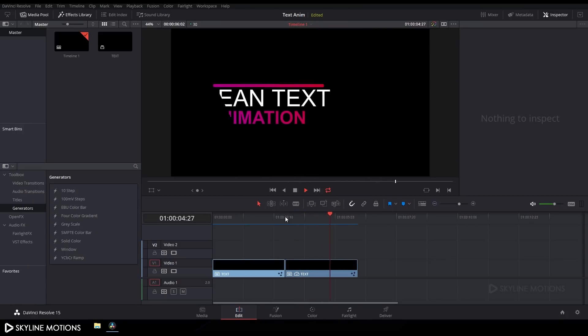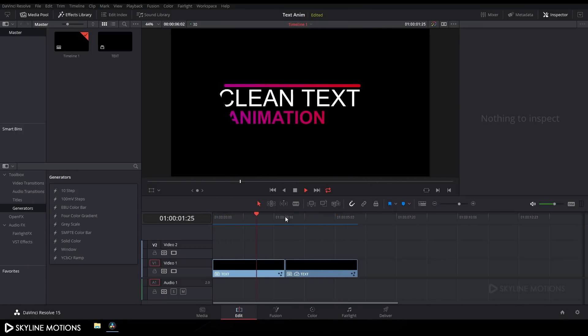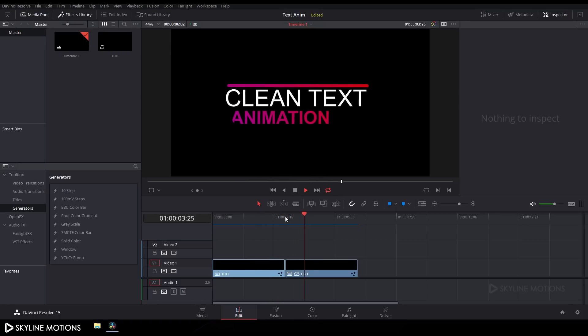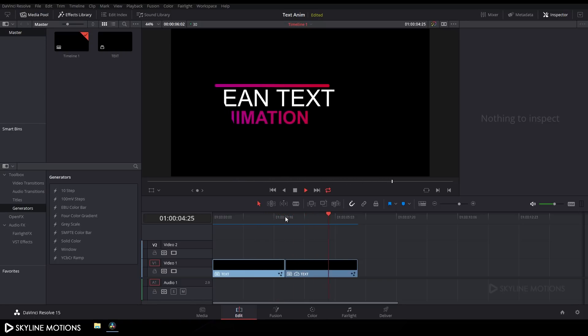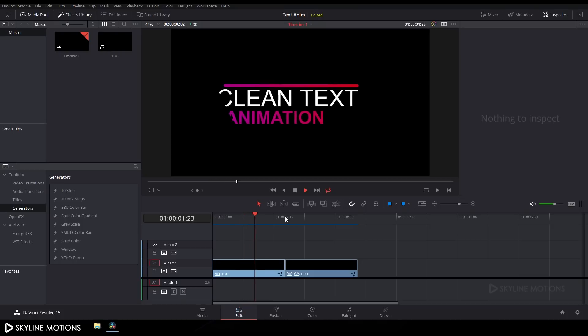Hey everyone, welcome to Skyline Motions and in this tutorial I am going to show you how to create this type of simple looking text animation in DaVinci Resolve 15. So let's have a look and get started.